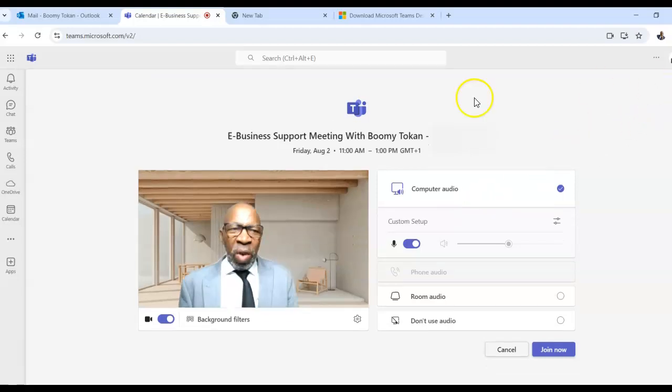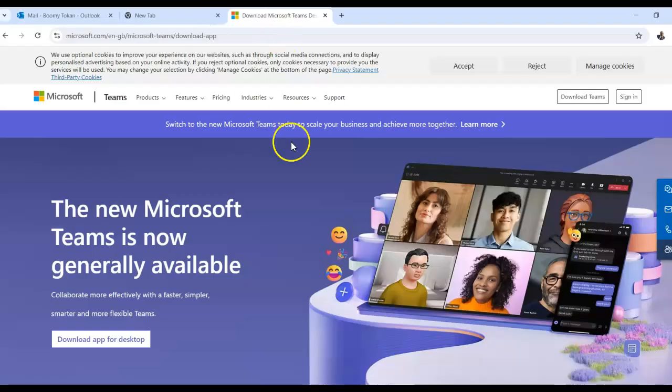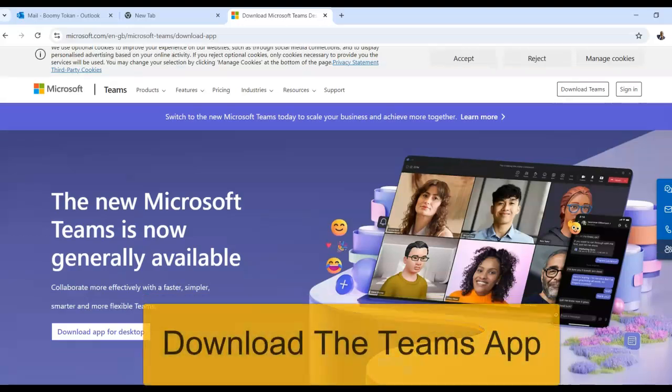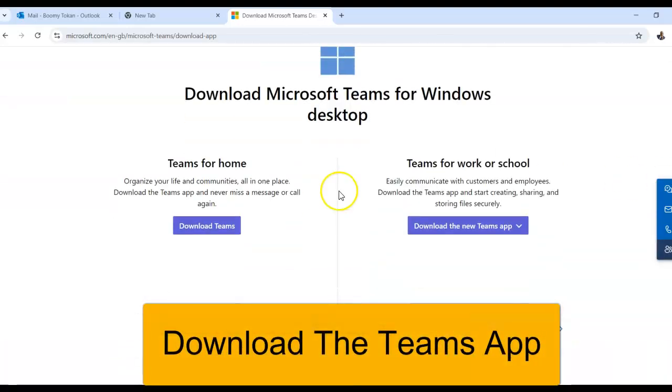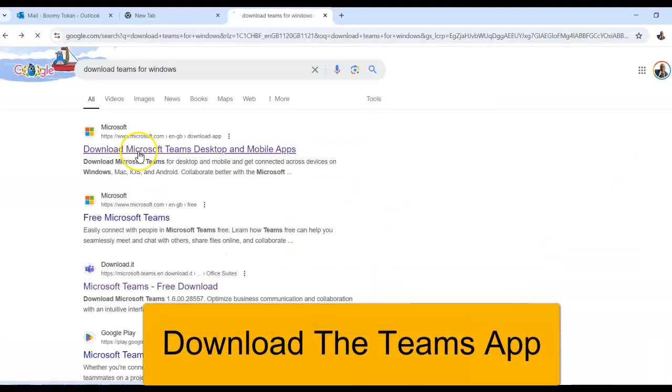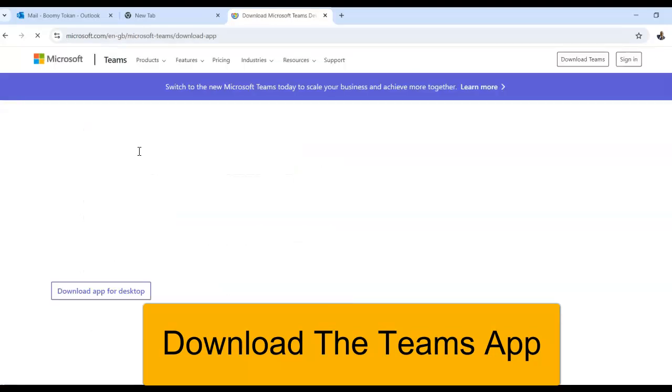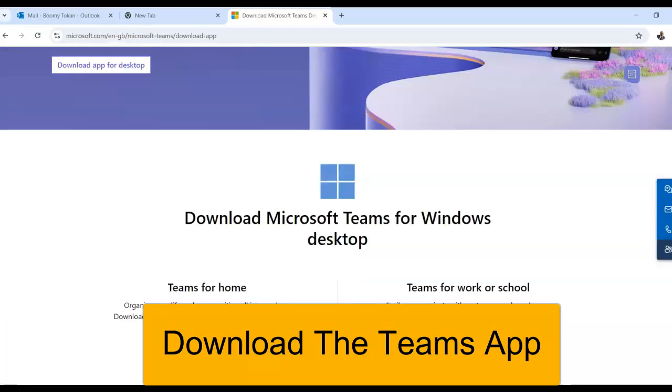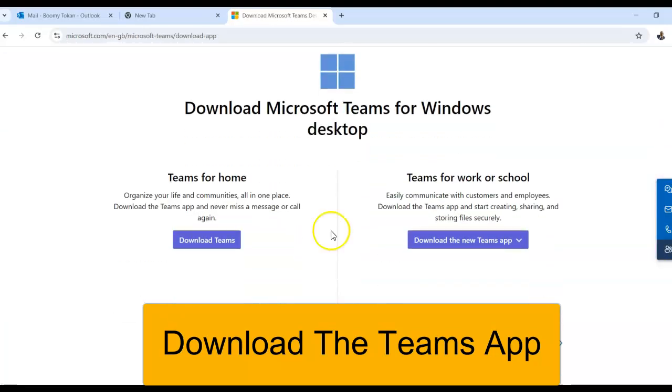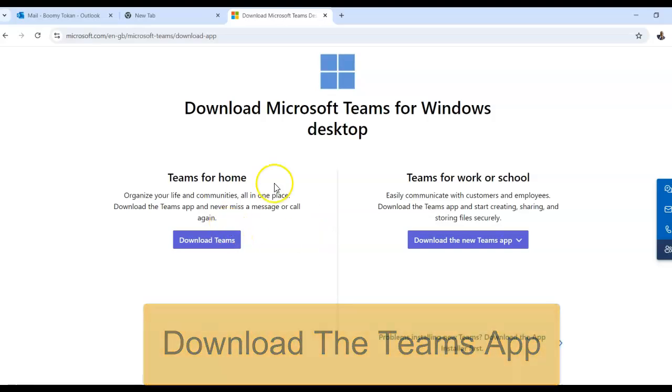So what you need to do - so I'm going to come out of this now - you need to first of all go to Microsoft and download the app. So you go on to Microsoft, you download the app, stay with the first results that comes up and I will download it here.